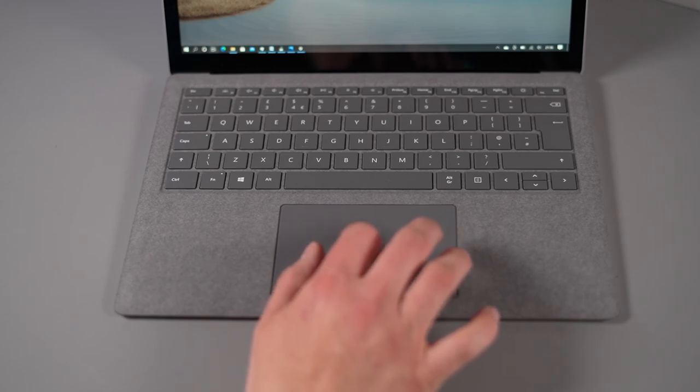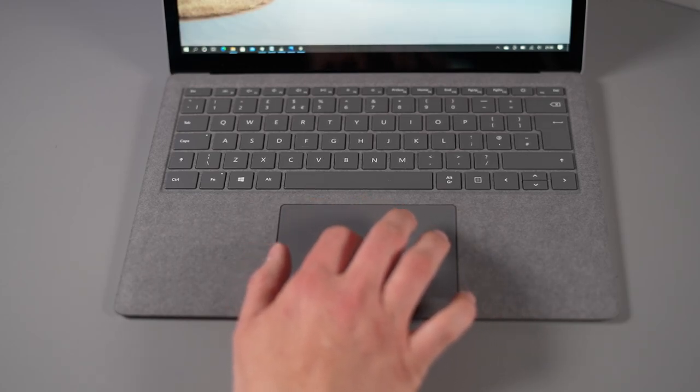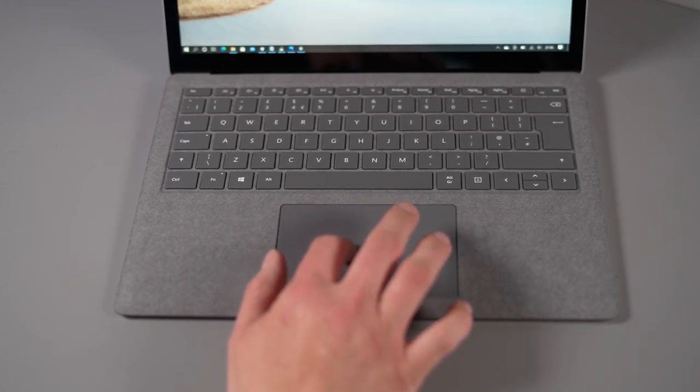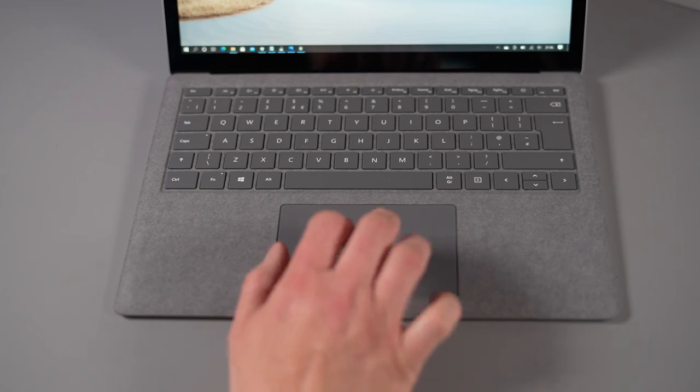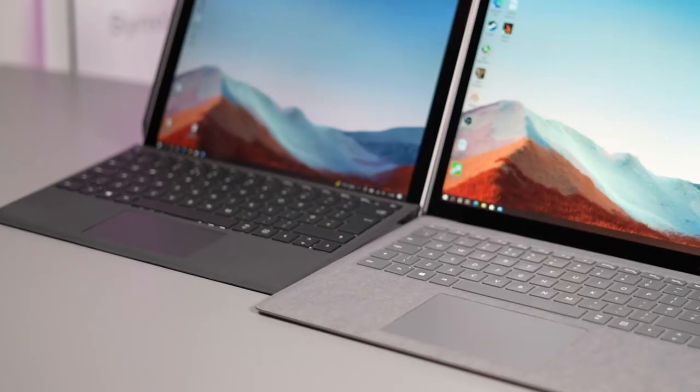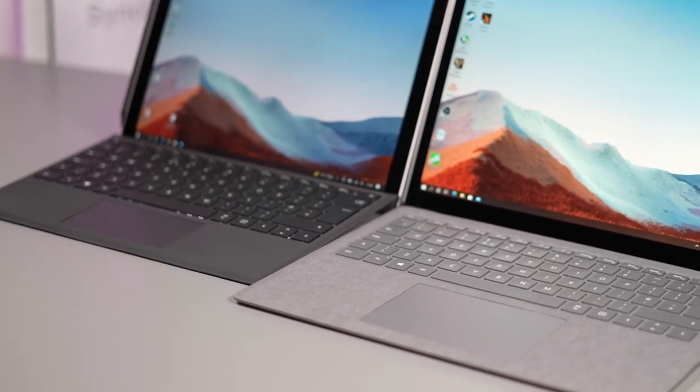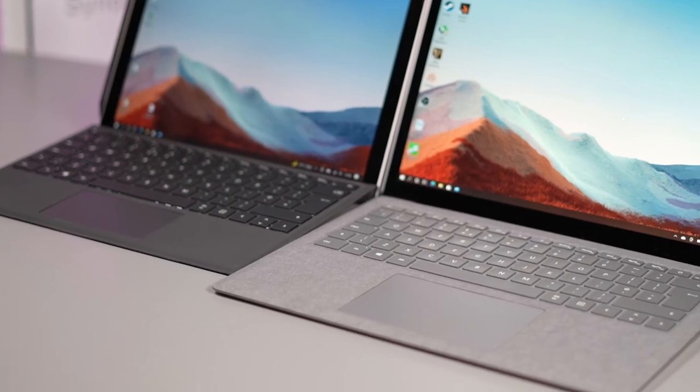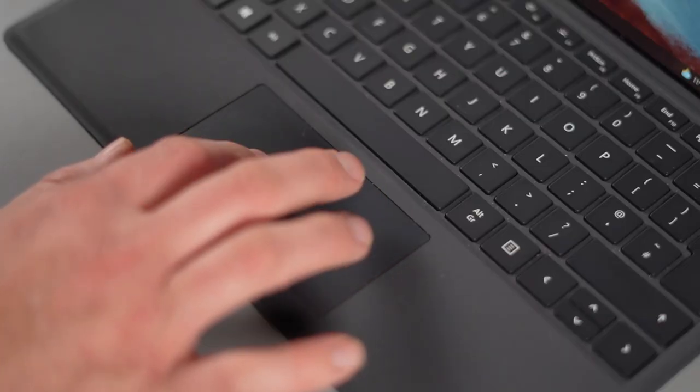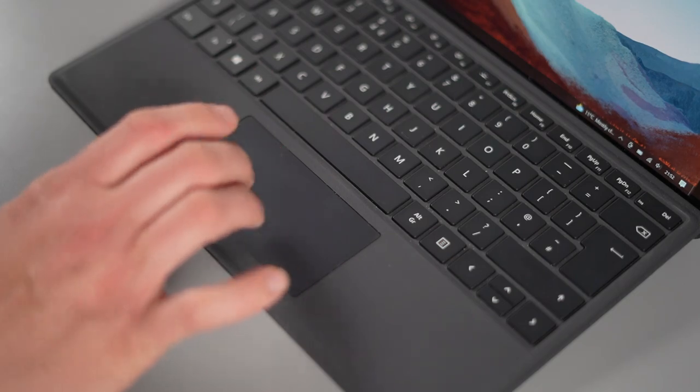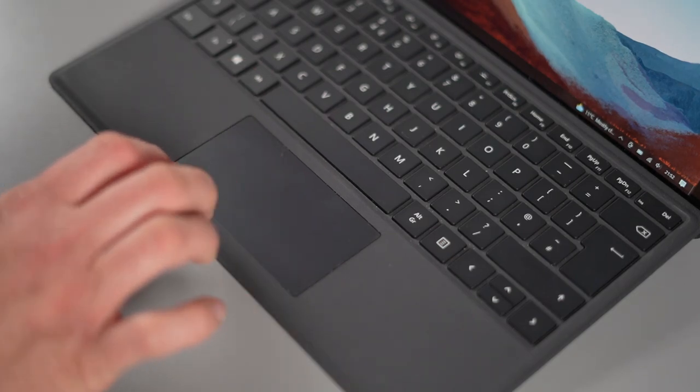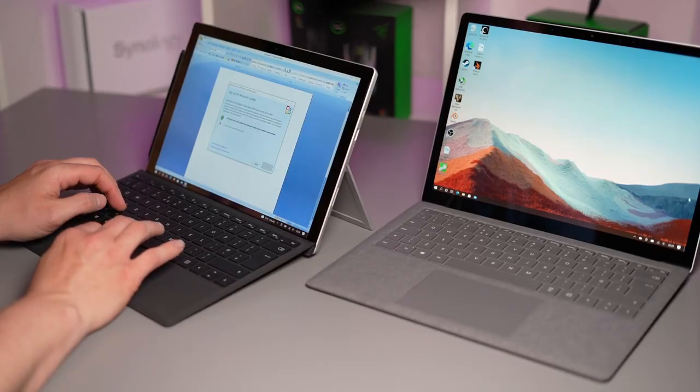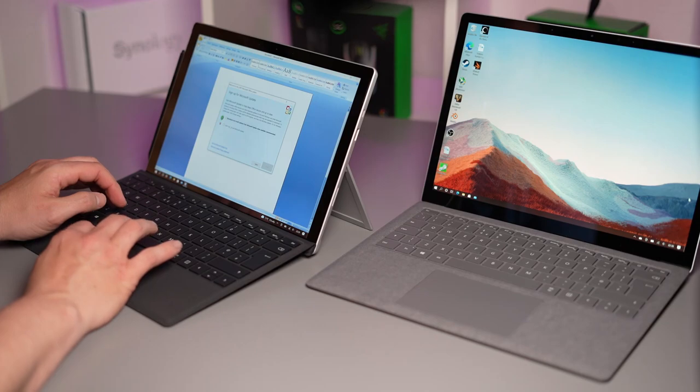So let's look at the trackpads you can see straight away that the Surface Laptop 4 has a much much bigger much more roomy trackpad to use but the Surface Pro 7 Plus on the type cover although it is much smaller it does still feel great to use gestures work perfectly two fingers tap to click all those gestures work fine it is just a little bit more restrictive being much smaller when you're using them both side by side.